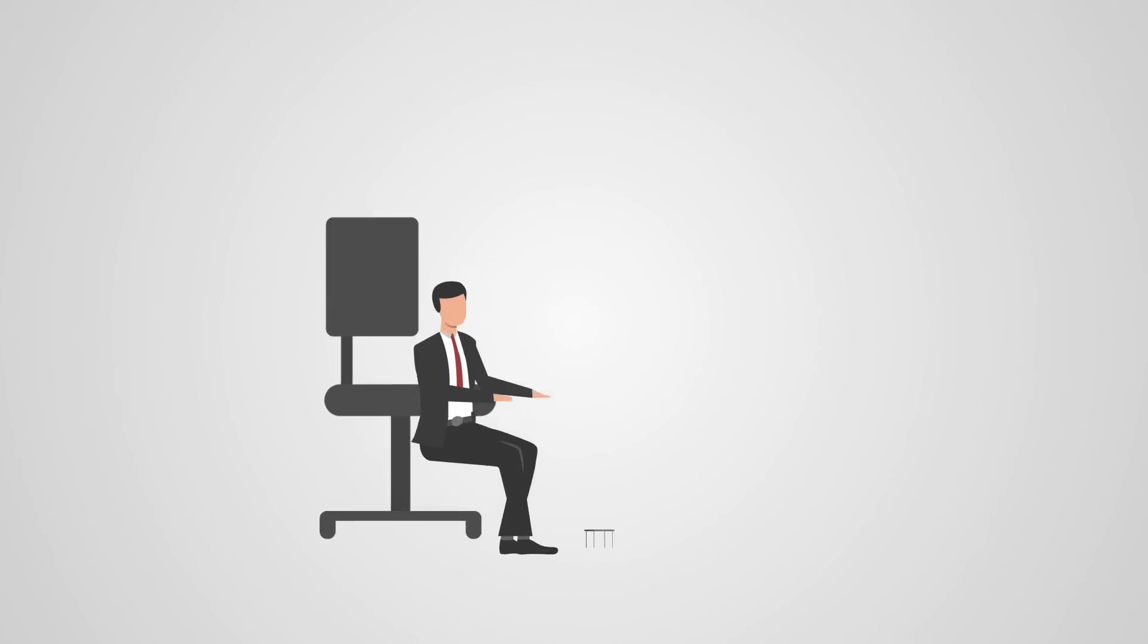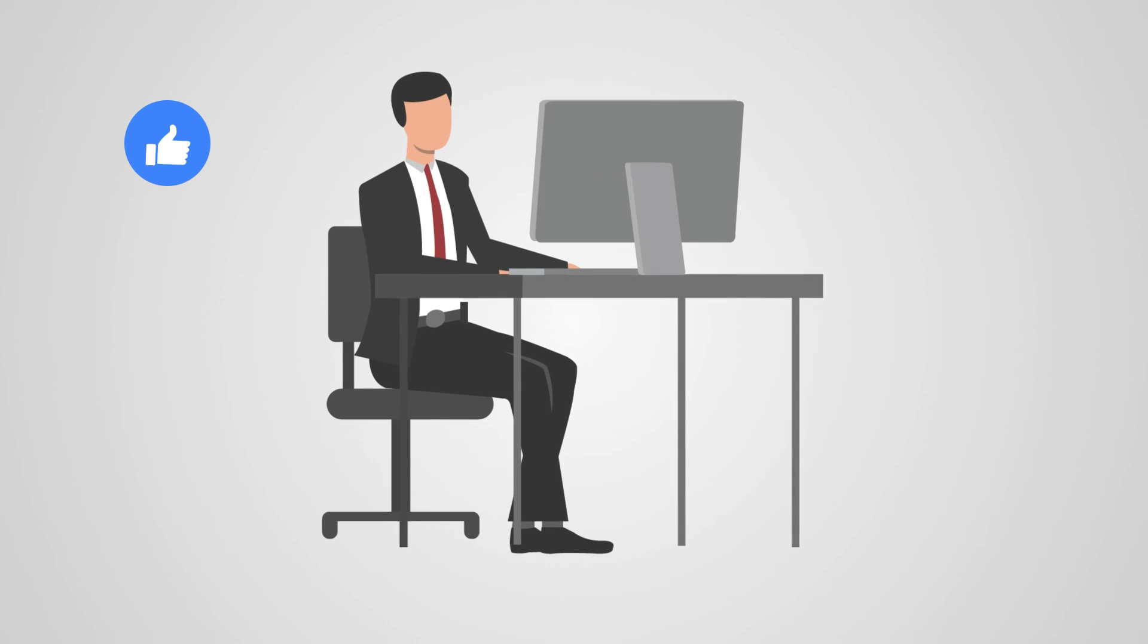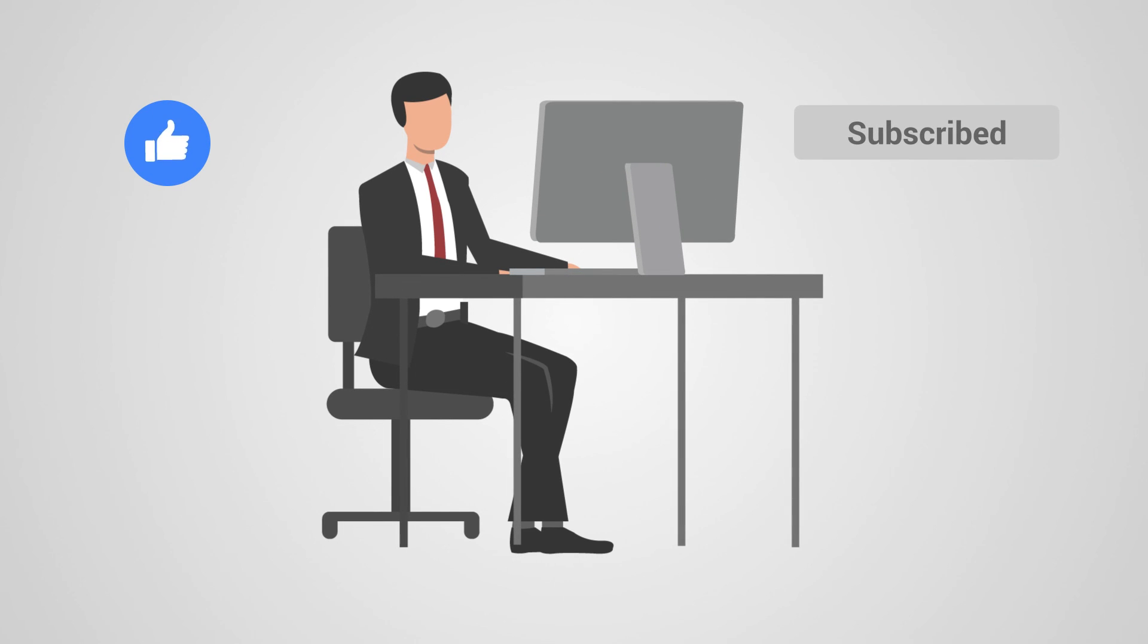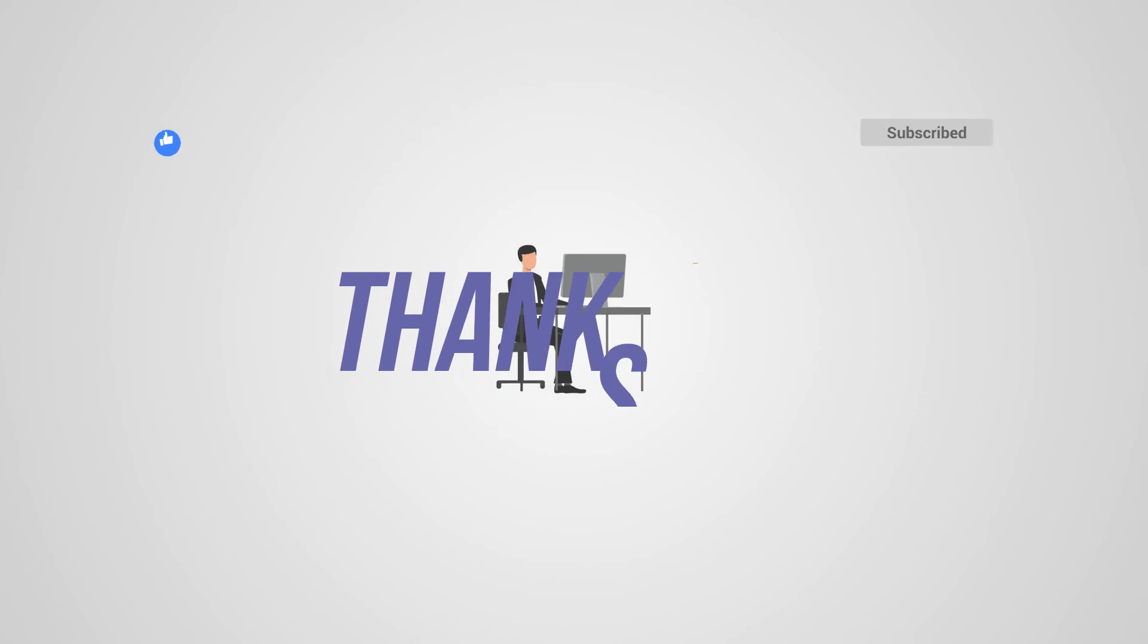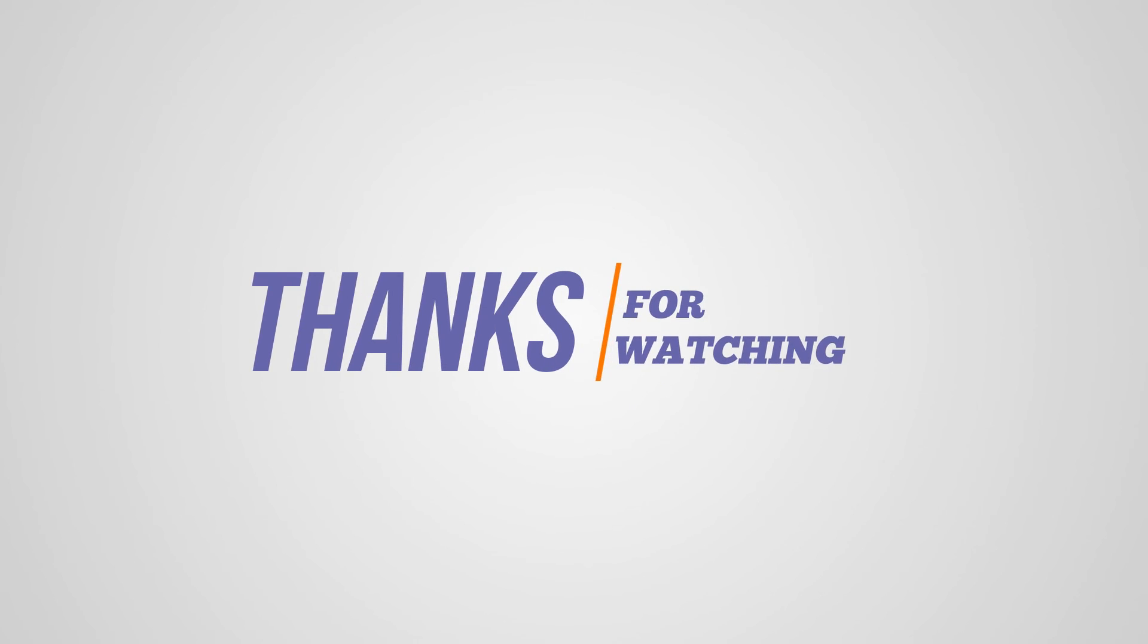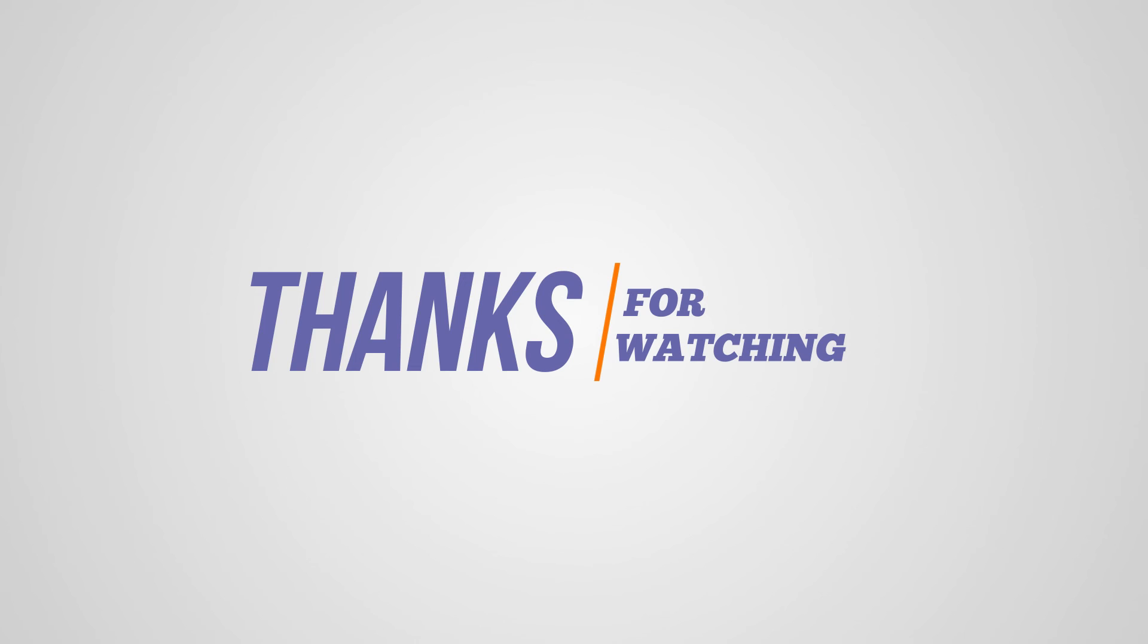If you found this tutorial helpful, give it a thumbs up and subscribe for more tips and tricks. Thanks for watching and I'll see you in the next tutorial.